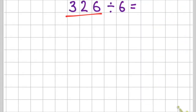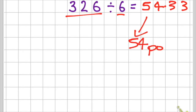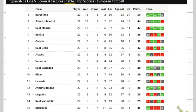326 divided by 6 gives me an answer of 54.33 recurring, and if I was to round that it would be 54 points. So that would be the mean amount of points.